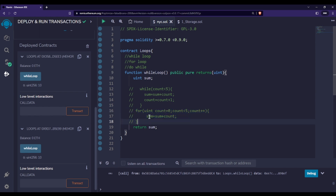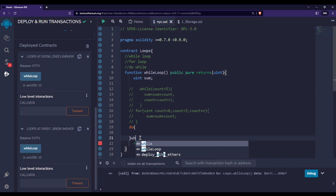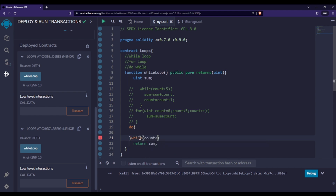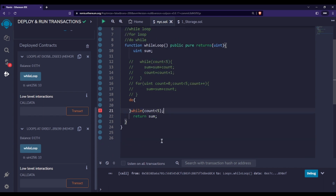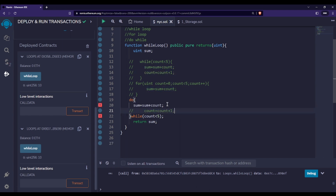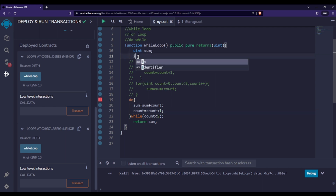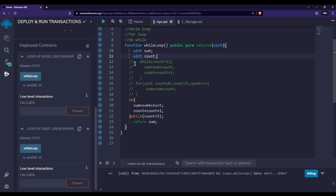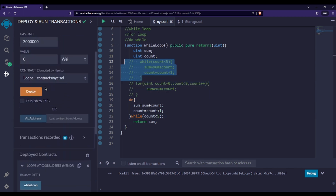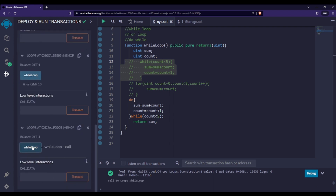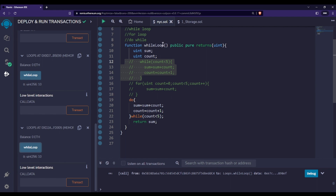Now let's use the do-while loop. We write the do block with the same sum statement inside, and the while condition — count less than 5 — goes at the end with a semicolon. We declare count just as before. This do-while loop does the same thing the for loop and while loop were doing. Deploying and calling it again, the answer is 10, so it's working correctly.